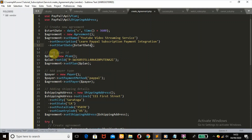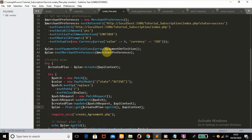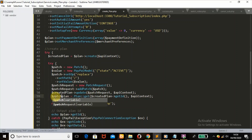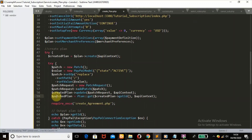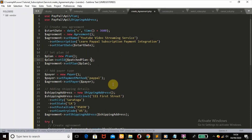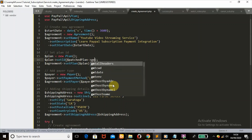Here we're going to set our plan ID. We'll get our plan ID from the create_plan.php file. I'm going to change the variable name from plan to patched_plan so it doesn't conflict with other variables. Then we're going to access our agreement ID with PayPal's get_id function.